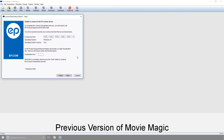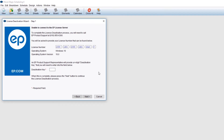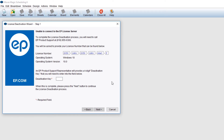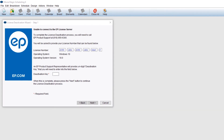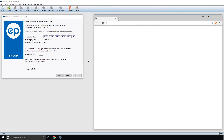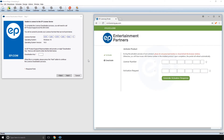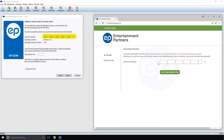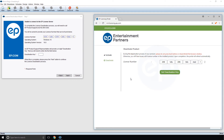If you are using a previous version of MovieMagic, you can still use the self-service portal. After receiving the message 'Unable to connect to the EP License Server,' open a web browser and navigate to mmlicensing.ep.com. On the left-hand side, click Deactivate. Enter your license number and click the Get Deactivation Key button.